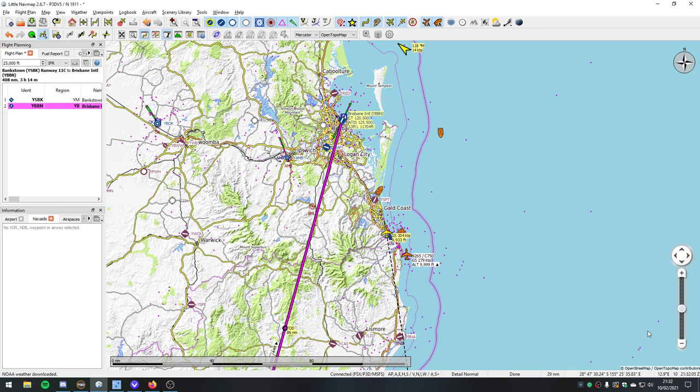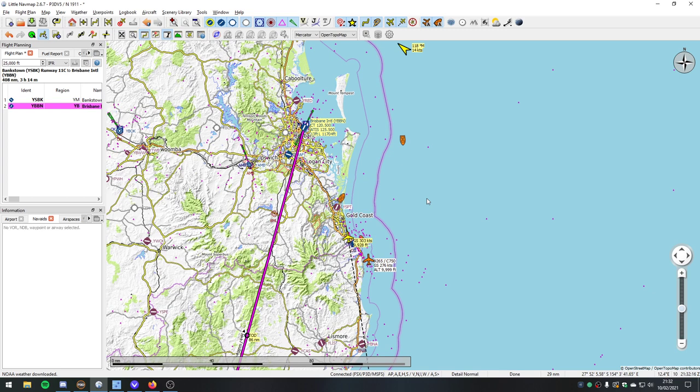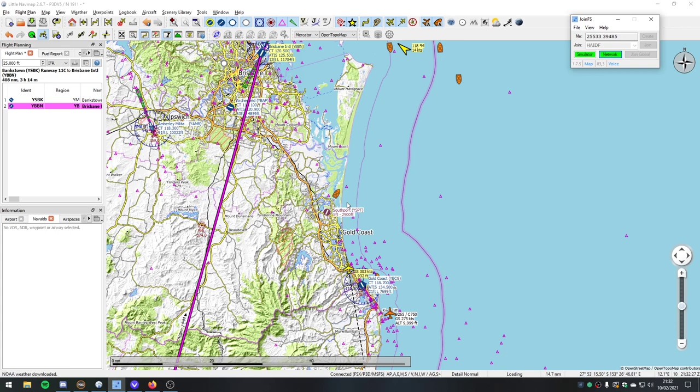I'm flying with Natalie, my middle daughter. We took off from Sydney a little while ago. We're both flying Cessna Citation business jets. She's in FSX, I'm in Prepar3D version 5. We are connected via JoinFS and Discord.